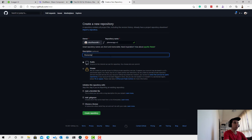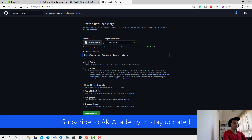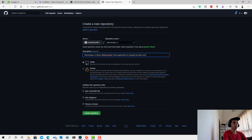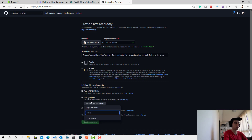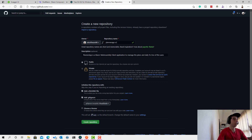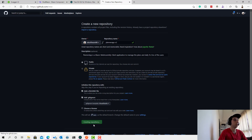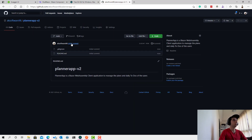Planner App is a Blazor WebAssembly client application to manage plans and daily to-dos for users. Just a simple introduction. Click 'Add README file', add a gitignore file and choose the gitignore for Visual Studio so it ignores generated files like DLLs on each build. Then click 'Create Repository' — our repository has been created successfully.